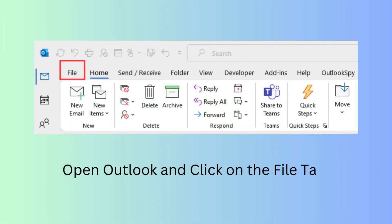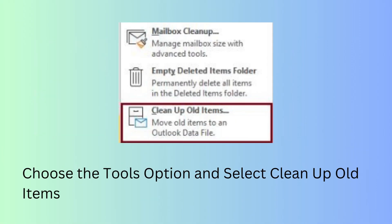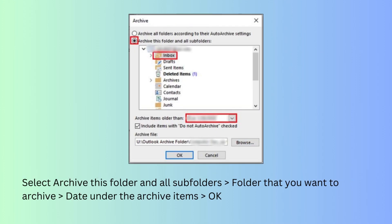Method 1: Enable Archive Mailbox. Open Outlook and click the File tab. Choose the Tools option and select Clean Up Old Items. Select Archive this folder and all subfolders, then choose the folder you want to archive and click OK.